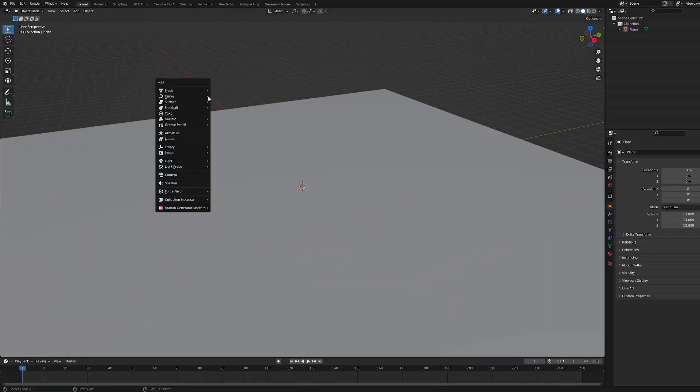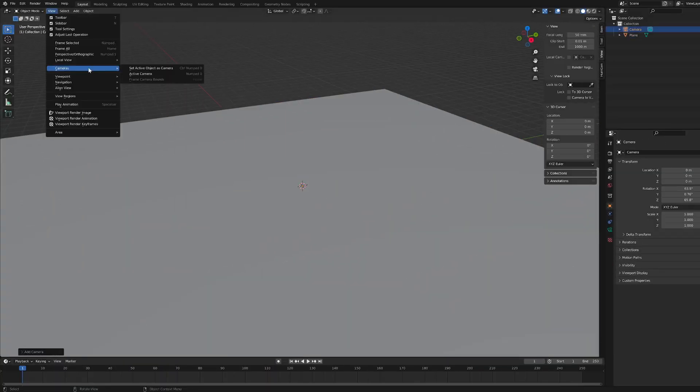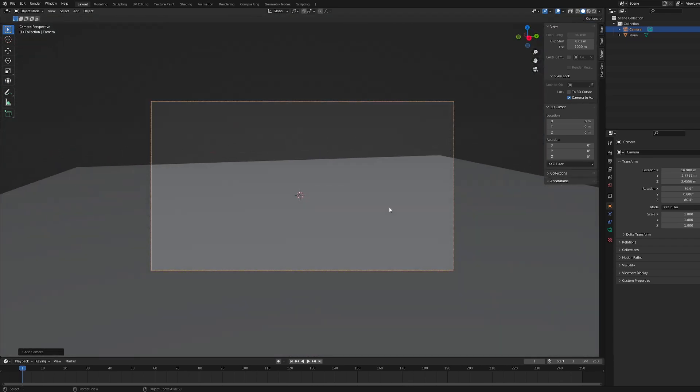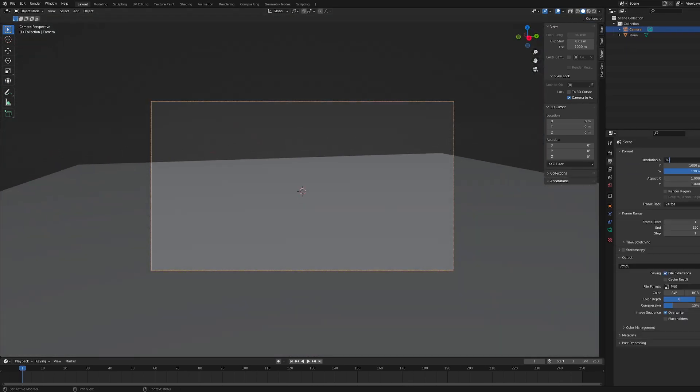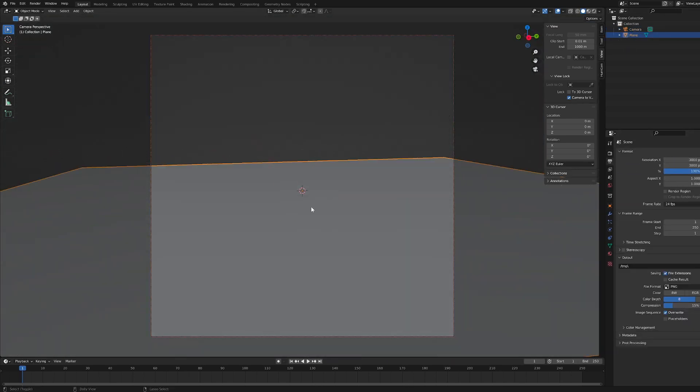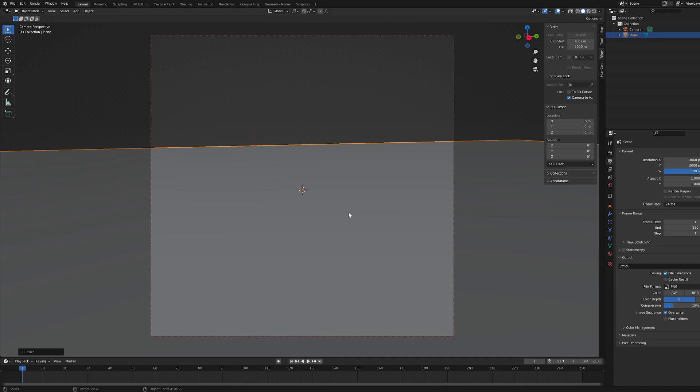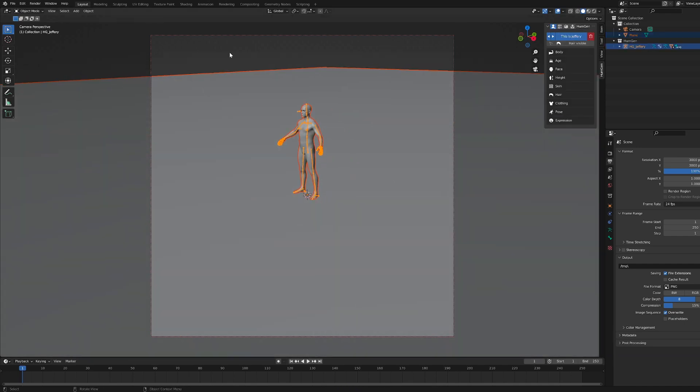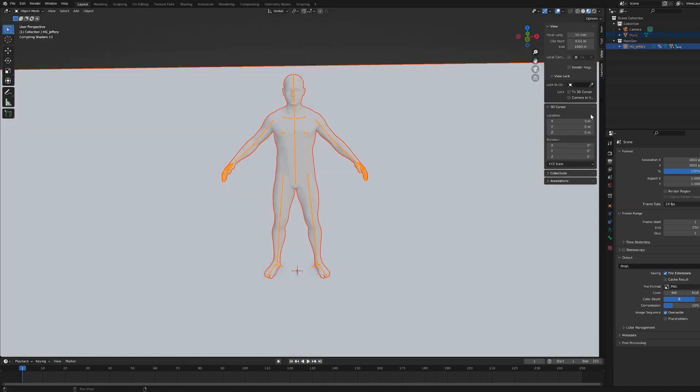So we open Blender and the first thing I do here is actually add a plane and that's going to be the floor to this album cover. It doesn't have to extend too far because I'm going to have this volumetric fog covering most of the scene.